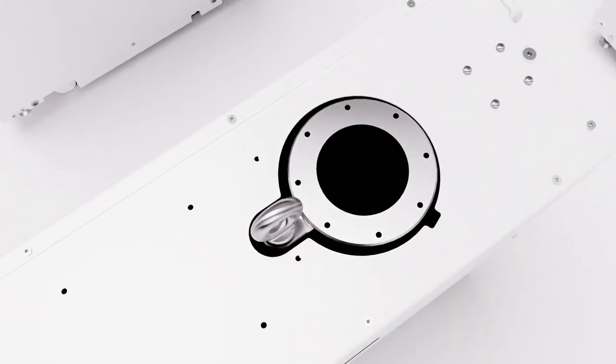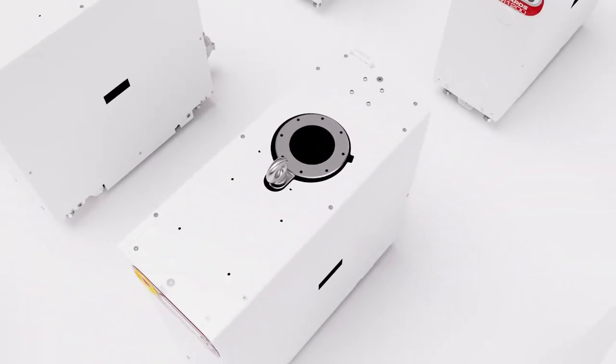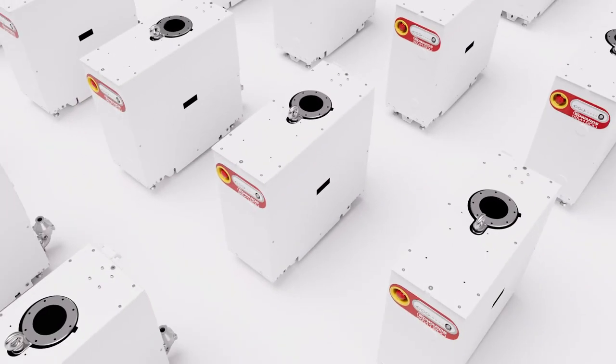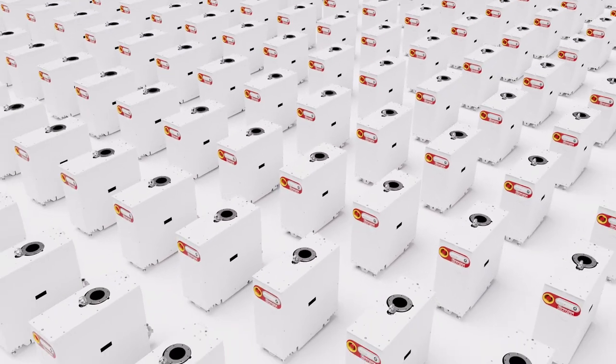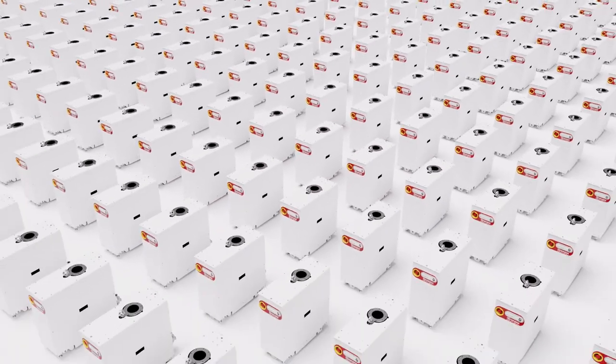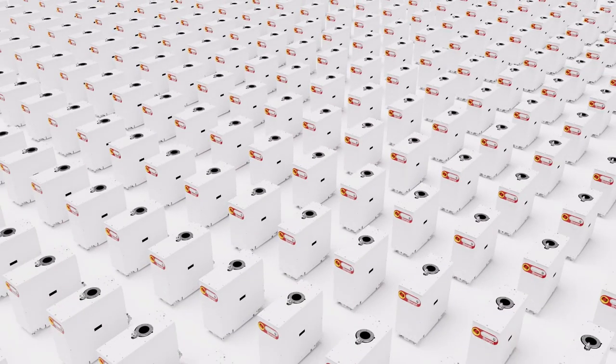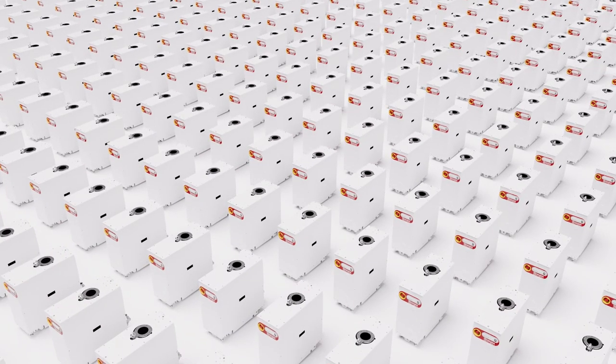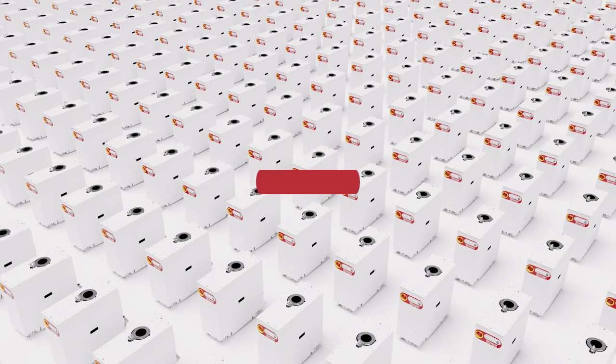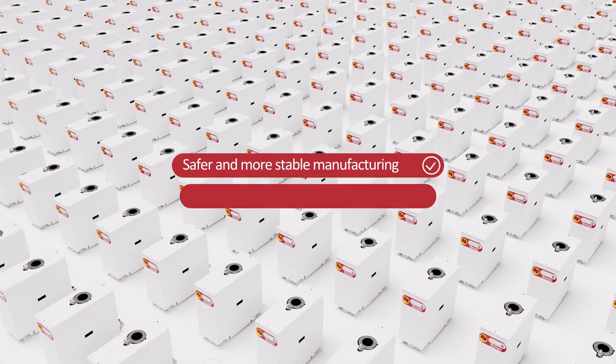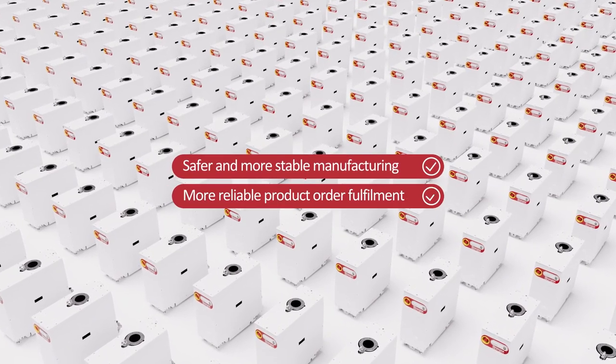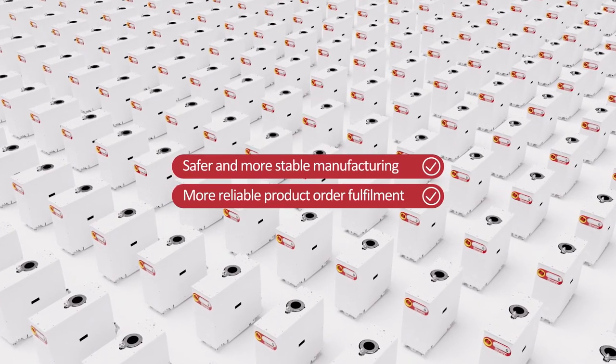As subfabs have thousands of dry pumps, it's a simple equation with big outcomes for our customers' production output and for the environment, adding up to safer, more stable manufacturing and more reliable product order fulfillment.